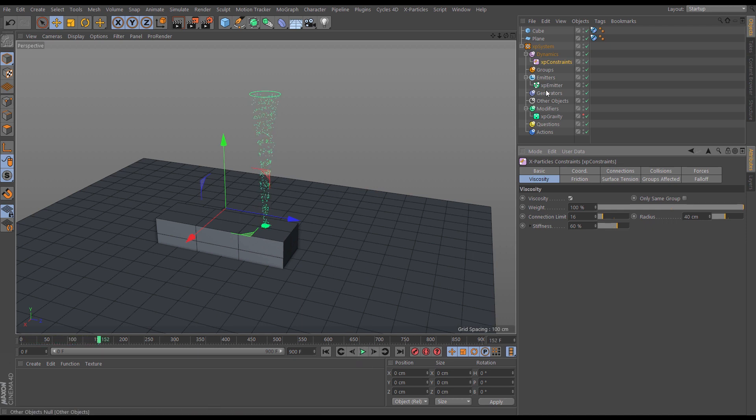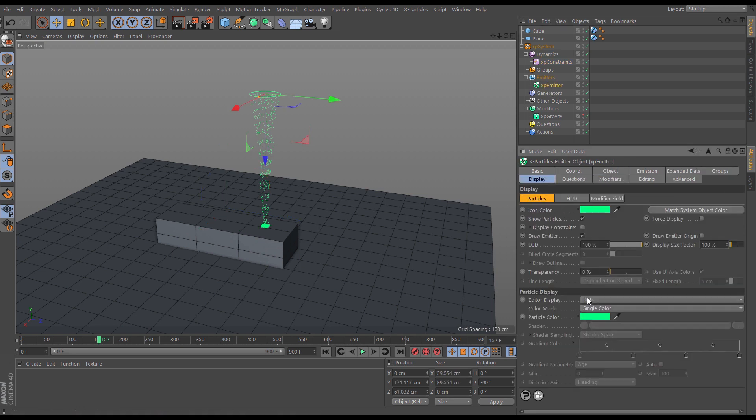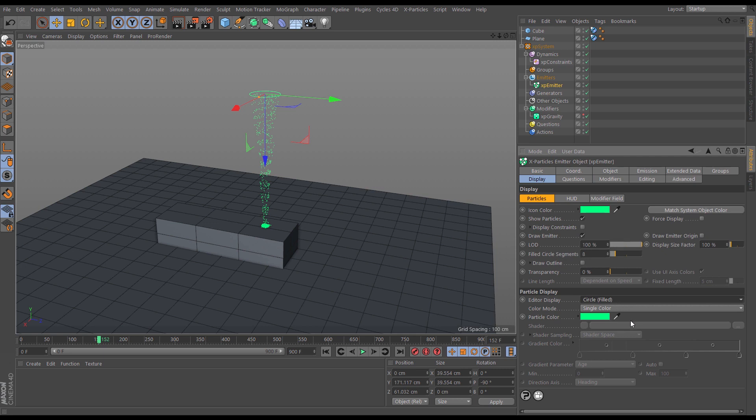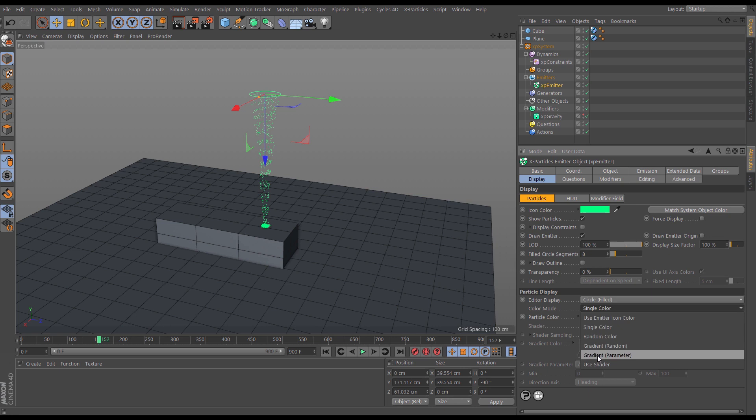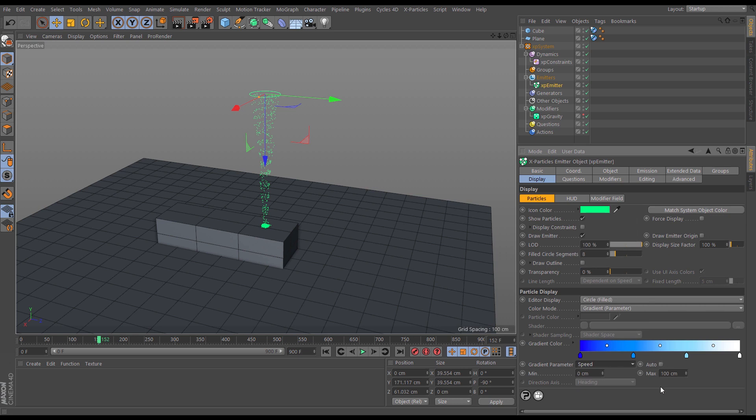Let's go to our emitter, just change the look of these. We'll go to the display tab, change it from dots to circles filled, and let's change it from single color to we'll map a gradient to a parameter. So the gradient is blue to white and we're going to map that to the speed of those particles, and we're going to say we want them to be white by the time the particles are going, I don't know, let's say 600 centimeters per second.